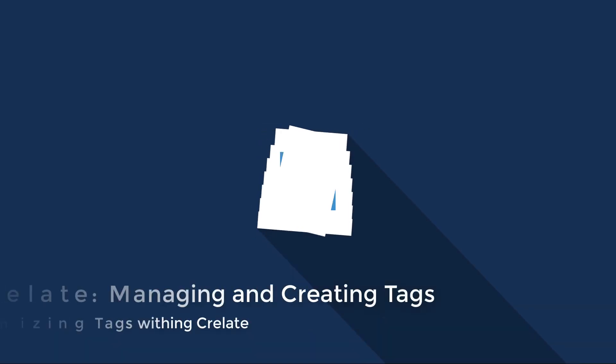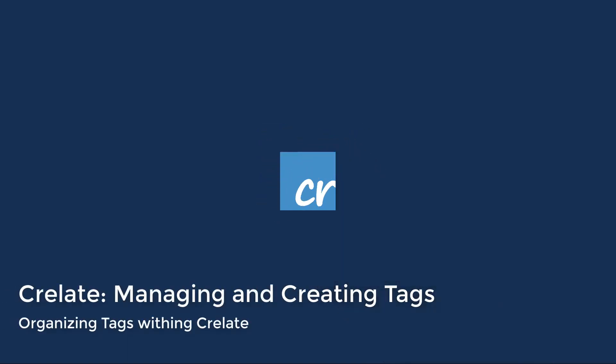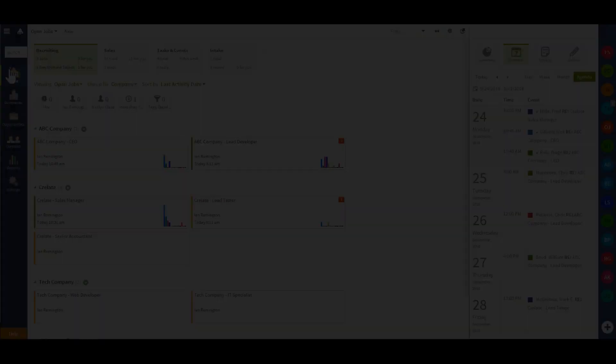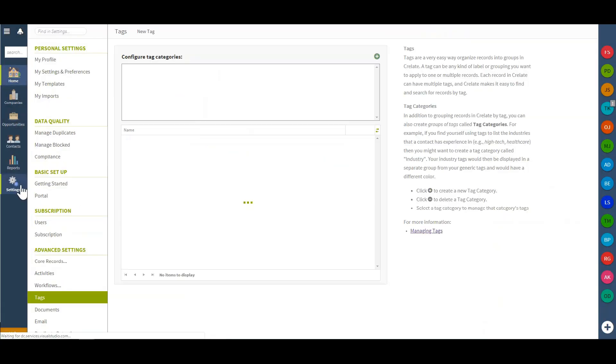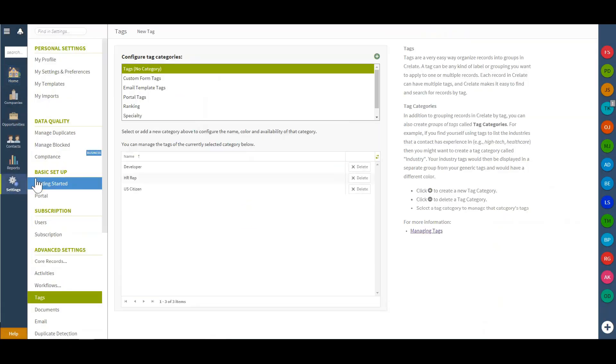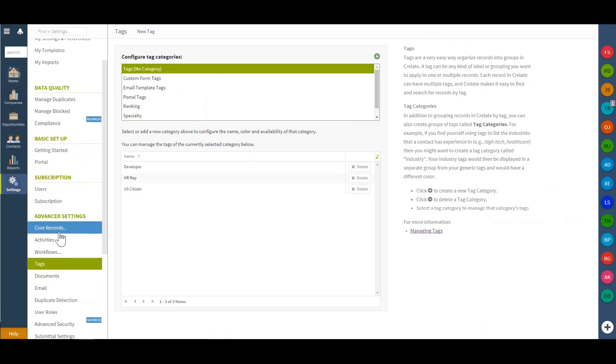In this video we will discuss creating new tags and tag categories in Crelate. For starters, we'll navigate to the settings and under advanced settings you'll have the option for tags.